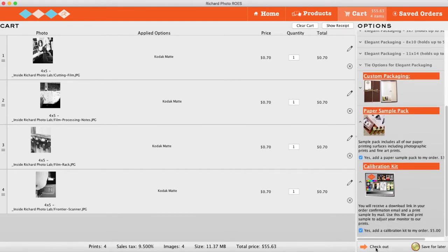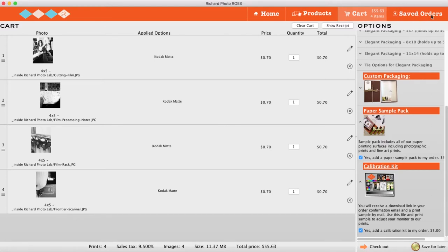If you're not ready to complete your order just yet, you can save it by clicking Save for Later in the bottom right. To access these orders, click Saved Orders on the top navigation menu.